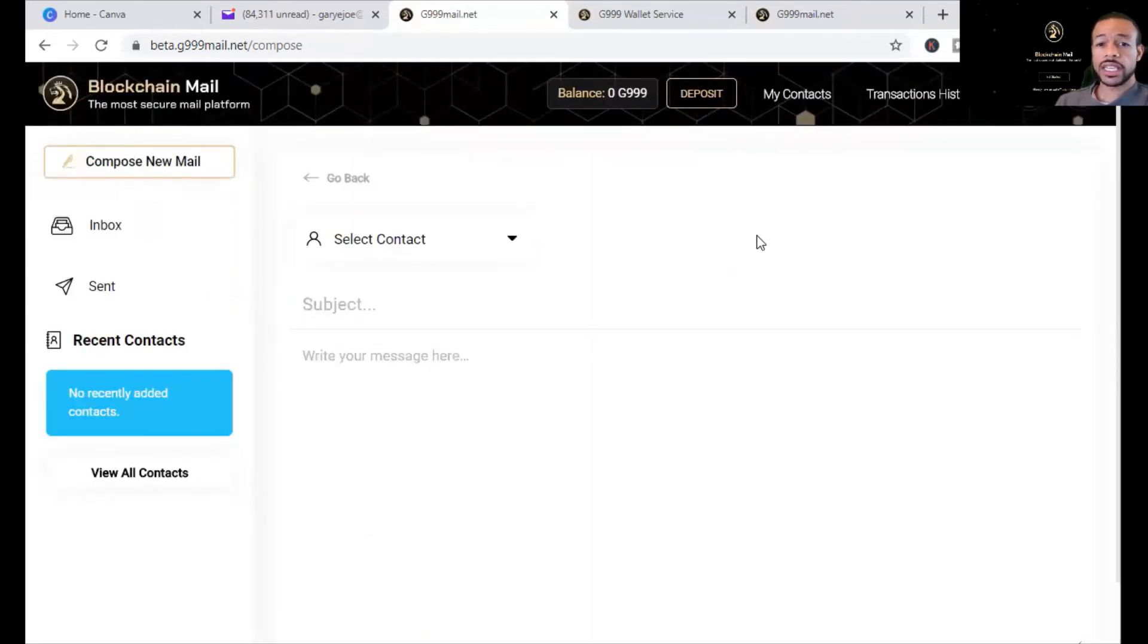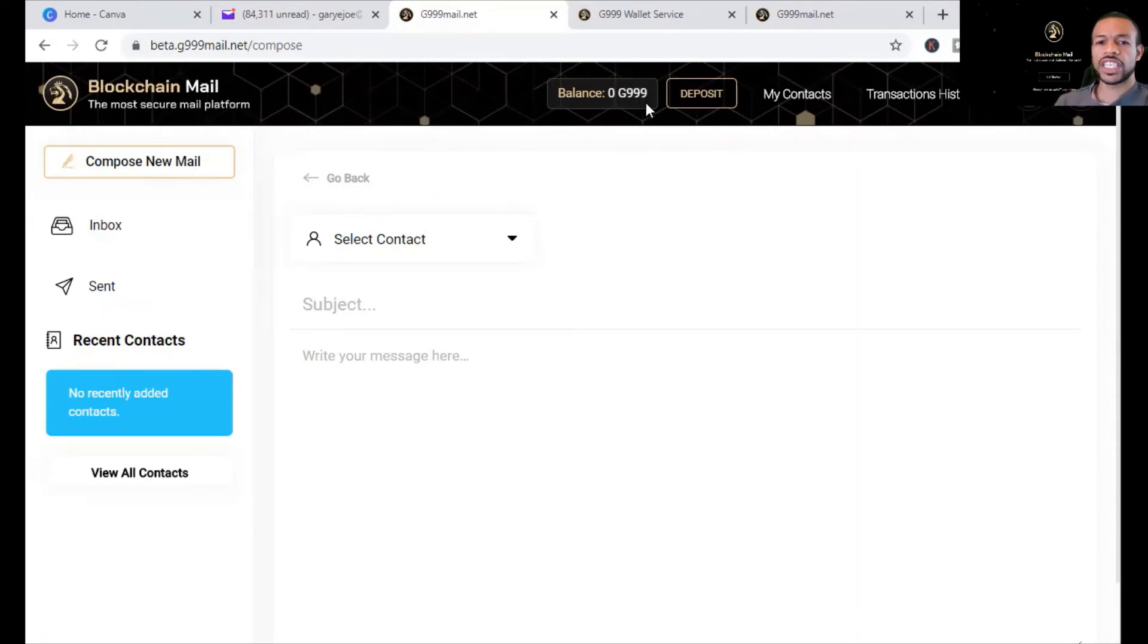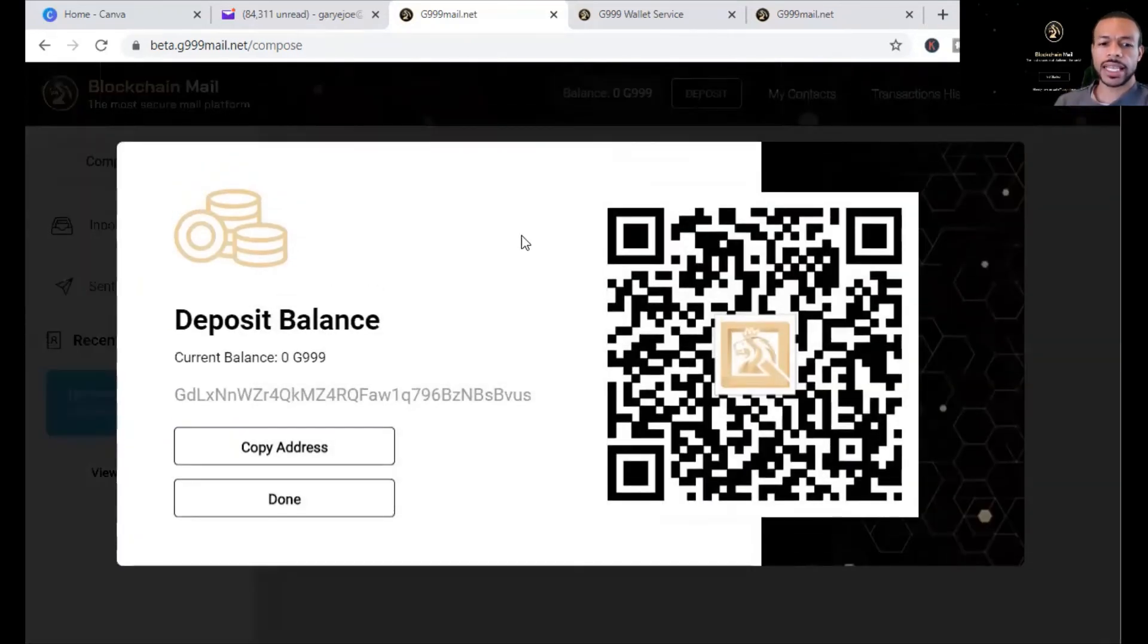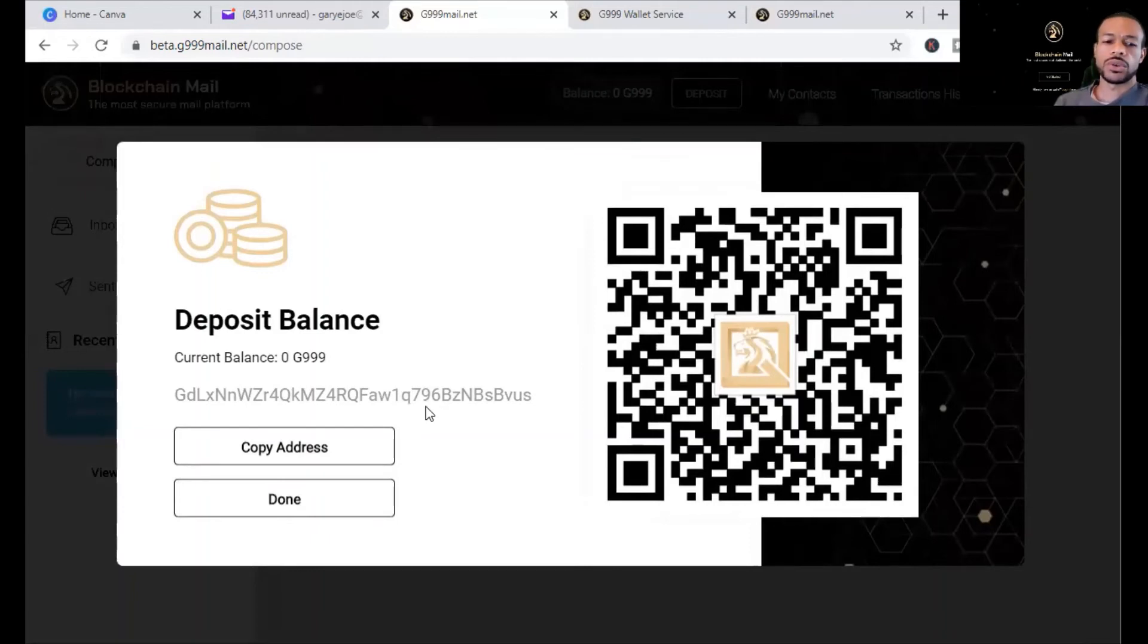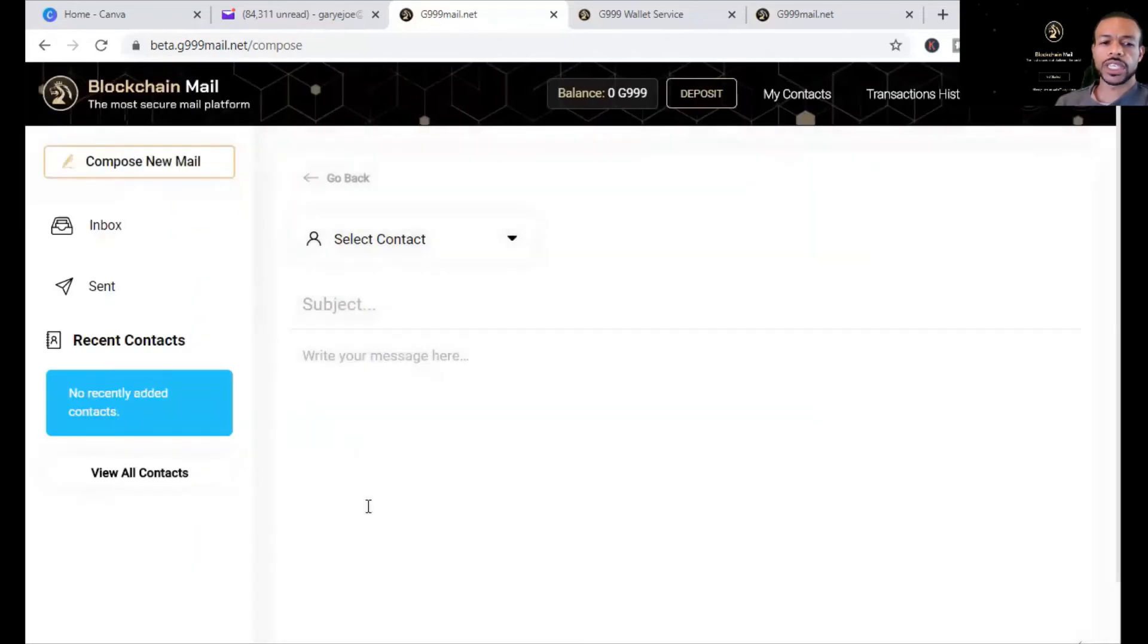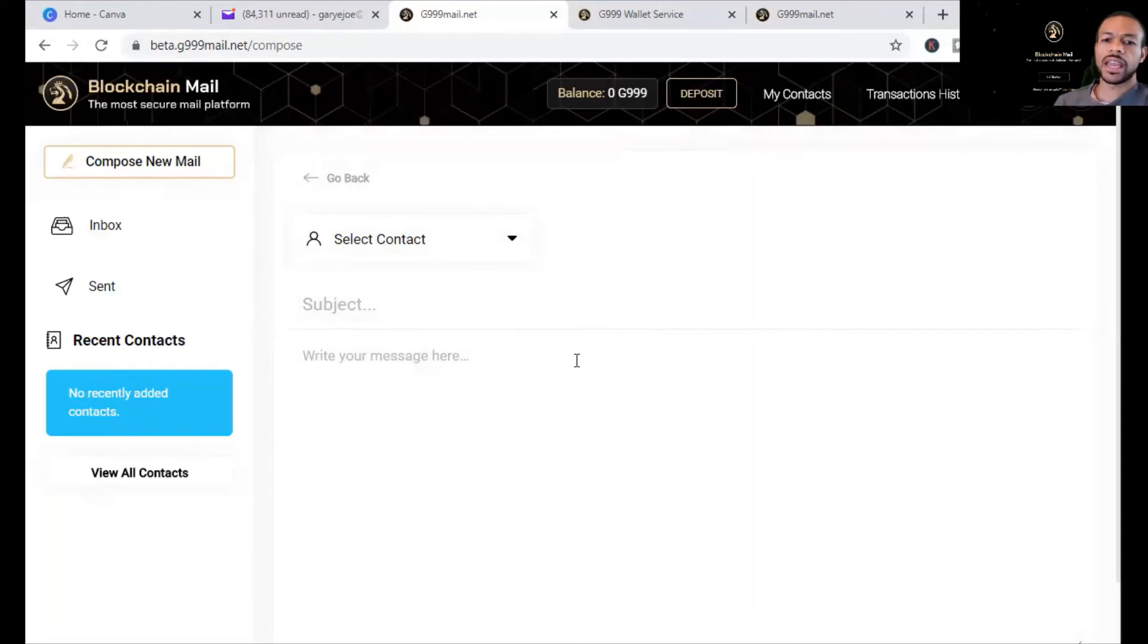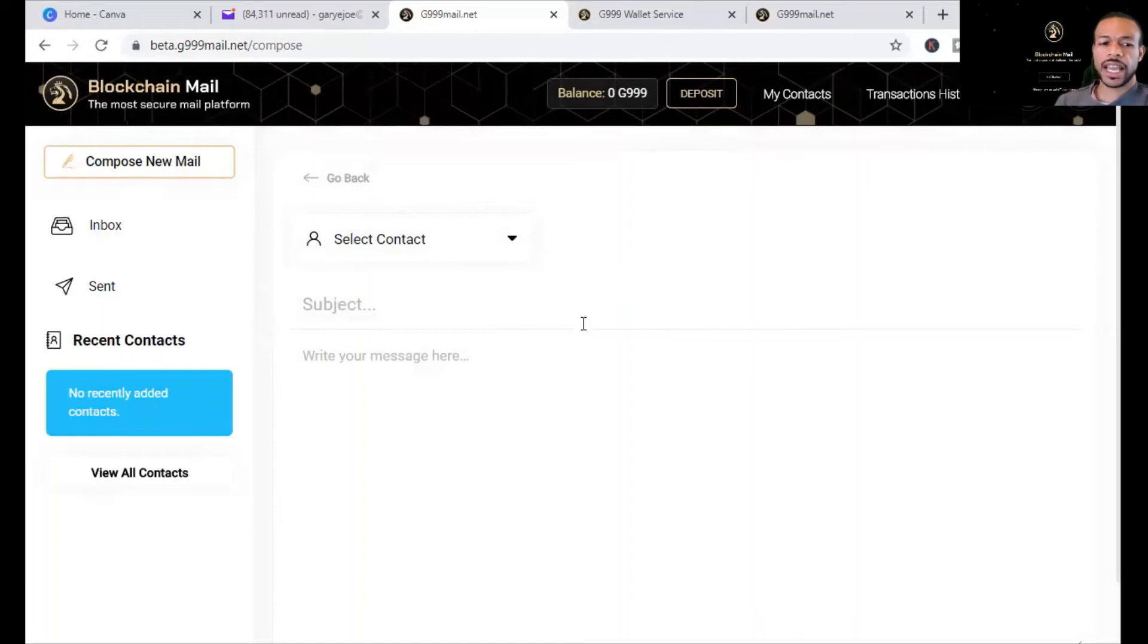Now, you'll see how this all ties together and that this is over the blockchain, because you need to have G999, the utility token. So if you're going to use G999, you'll hit deposit, and then this will be your address in which you will request some G999 to be deposited into your wallet in order for you to send an email over the blockchain. Remember, the blockchain G999 main.net is the blockchain using the G999 token to send an email in which you can verify the transaction over the blockchain. And this is an encrypted email.